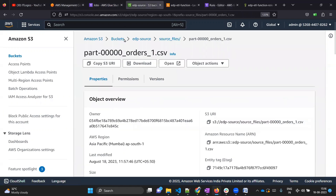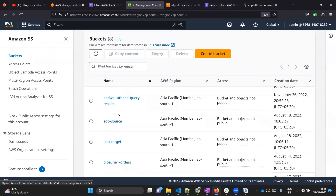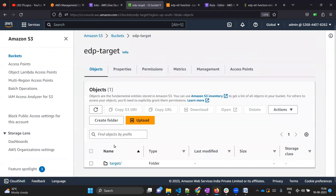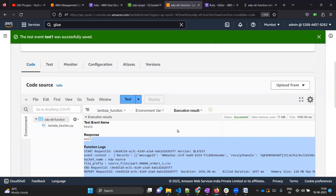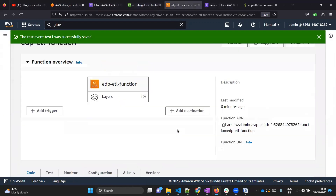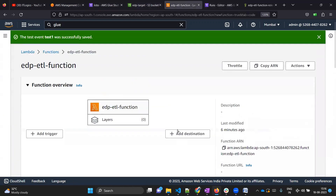Going to the Glue job and clicking refresh, you can see it has successfully triggered our Glue job. Let's wait a moment. Going to the target bucket, inside target and orders, you can see it has already processed that file at 15:16. Our Lambda was successfully tested with the test event.